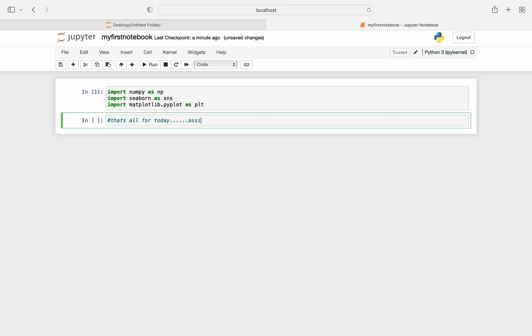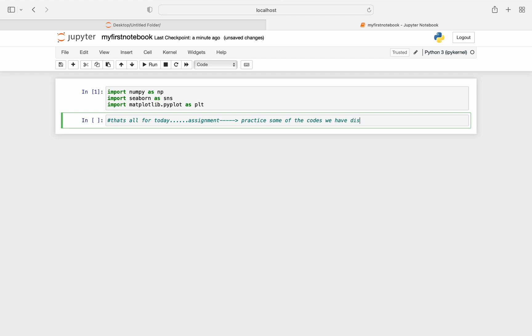So assignment is that you need to practice some of the problems that we already discussed in the previous lectures in Jupyter notebook. Because if you practice more, you will get acquainted with this quickly. So practice some of the codes we have discussed in previous lectures in Jupyter notebook.